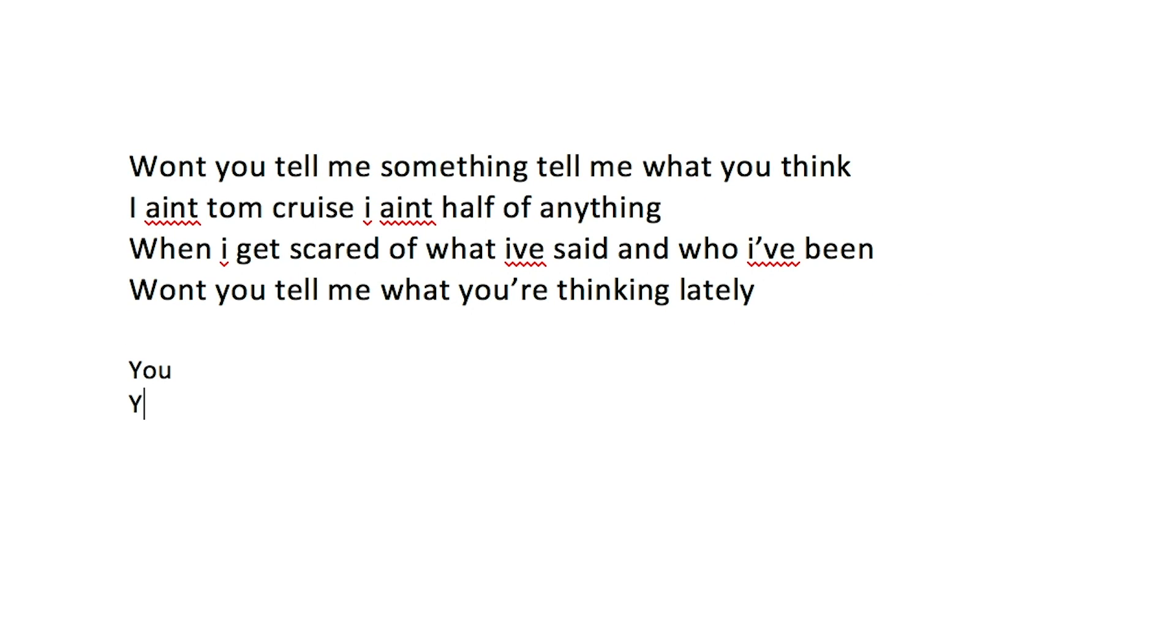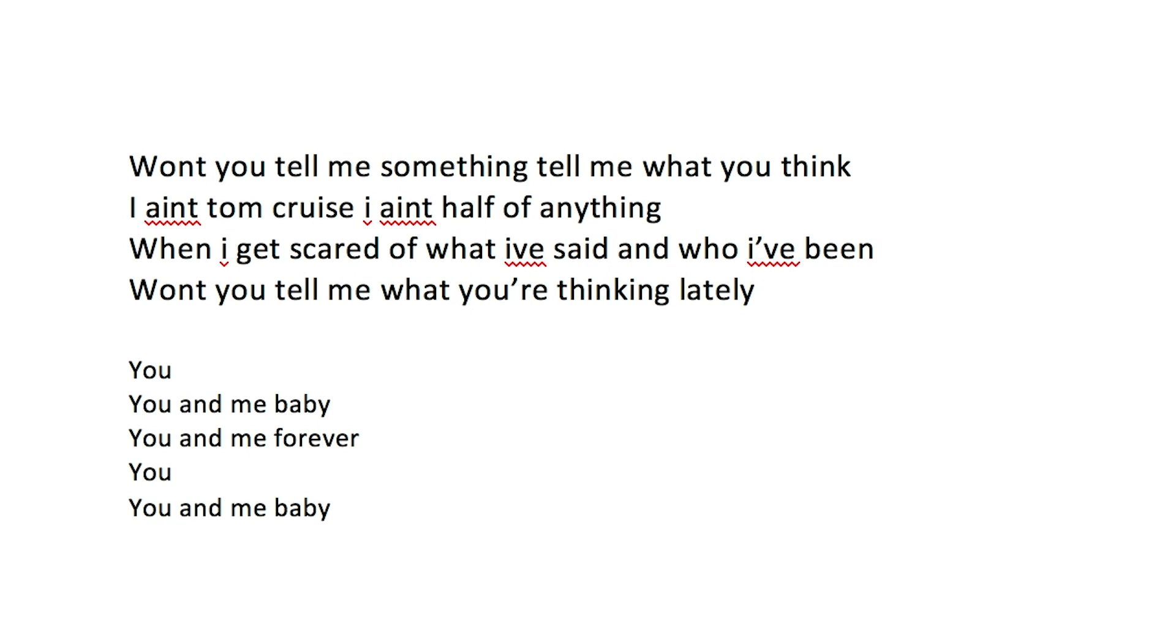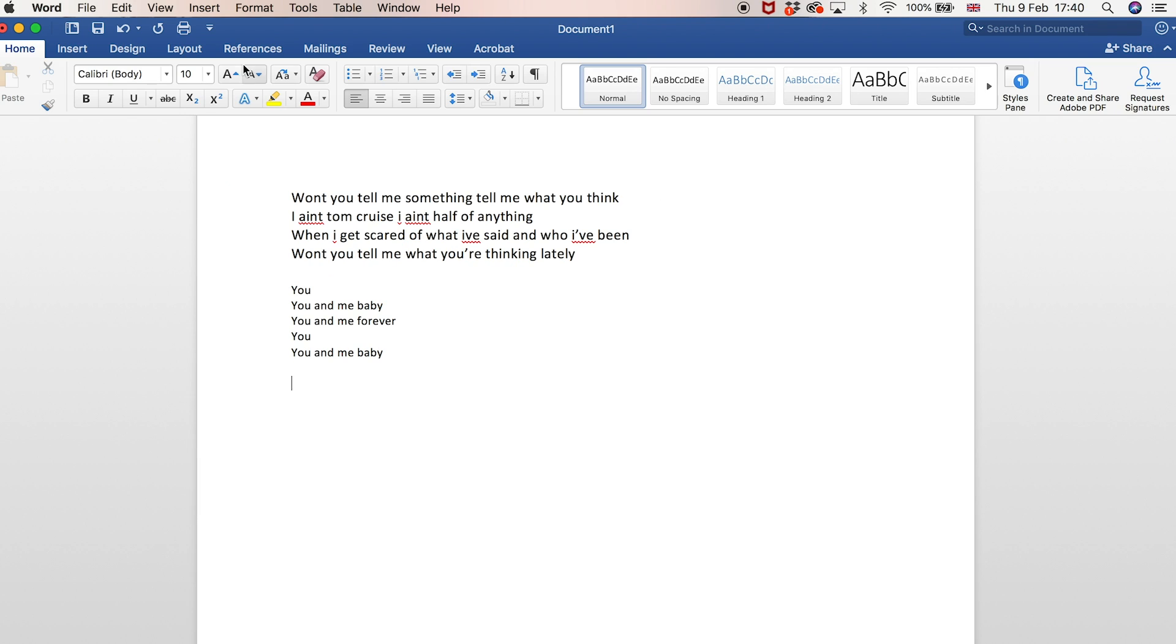You, you and me baby, you and me forever. You, you and me baby. You, you and me baby, you and me forever. You, you and me baby, you.